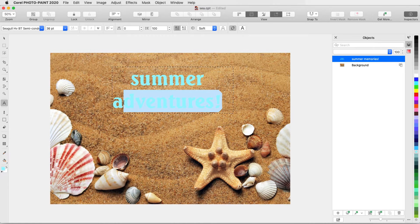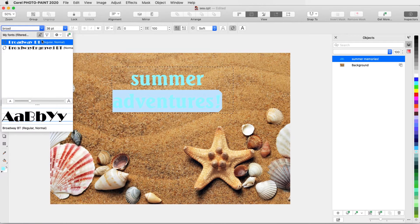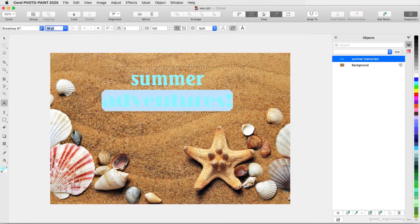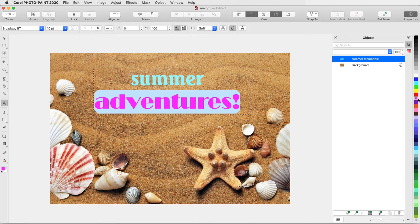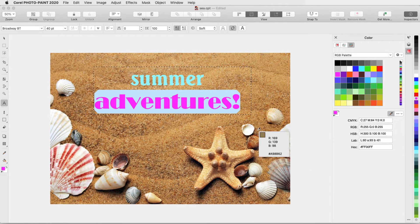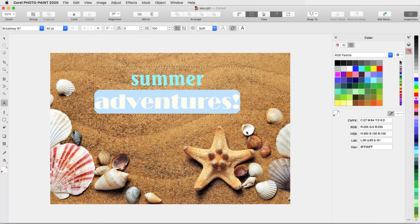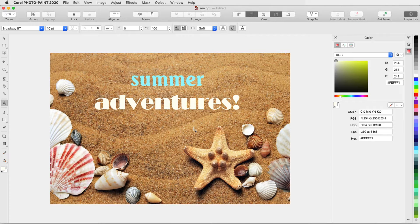I can highlight specific characters to change font or size. I can change the color by clicking a different swatch, or I can open the Color Inspector and use the eyedropper to match a color in the photo. I'll click outside again to finish.